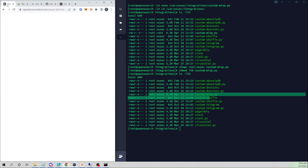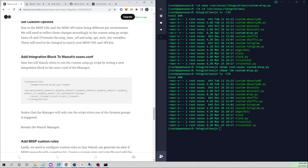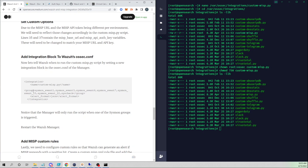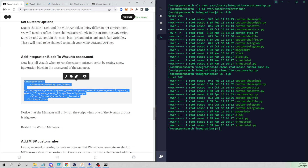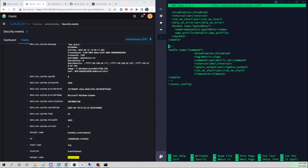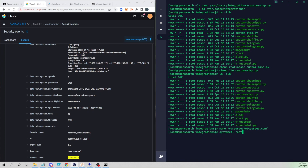Now we need to tell Wazuh when to invoke the custom MISP script. Within the integration block's group tag, these are all the rule groups that — when they trigger — will cause Wazuh to invoke the custom MISP script. The Python script will then strip out the correct fields depending on the Sysmon event. I'll copy this block, open ossec.conf on our Wazuh manager, paste it at the bottom, save, and restart our Wazuh manager.